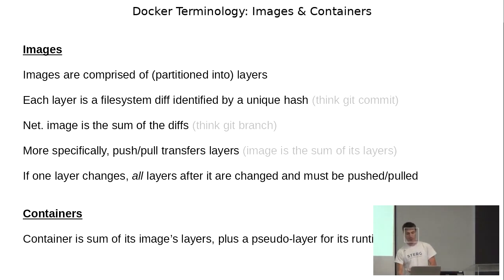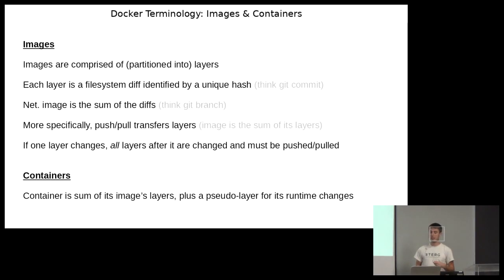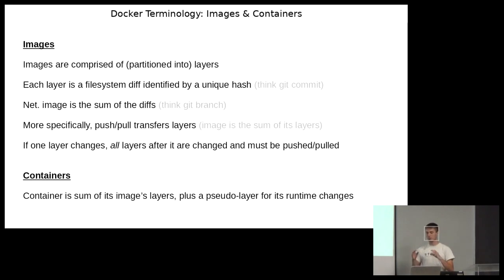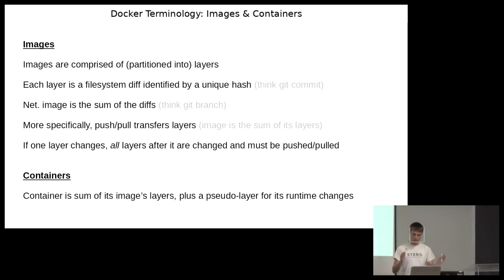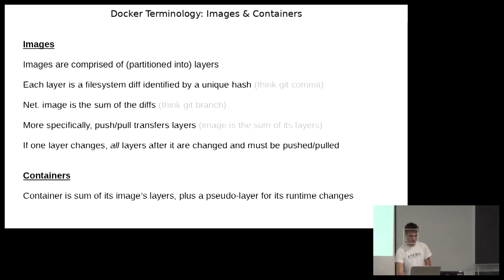The container is the sum of its image layers plus a pseudo layer that contains any changes made at runtime. So it's all of the image's layers plus runtime changes.